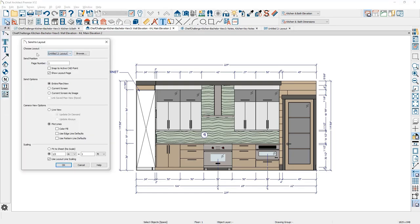Going back to the elevation, I'll go to File, Send to Layout. It gives you the file name, what page number, which you can change. Under send options, you can choose entire view or current view as image. I usually don't suggest sending as an image because that's just a screen capture and won't dynamically update if you change your plan. I'll select entire plan versus current screen. Under camera view options, you get two options: Live View allows you to send different camera styles such as glass house, watercolor, or line drawing. I usually click always update so it refreshes automatically. Plot lines give a crisper line style and output as black and white.